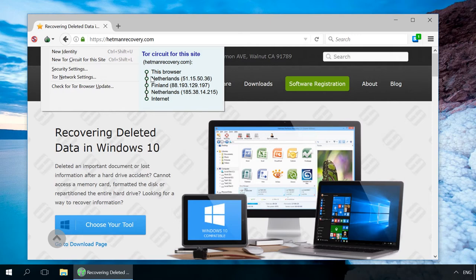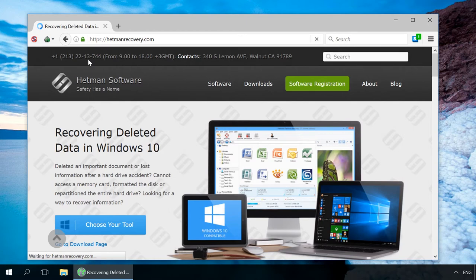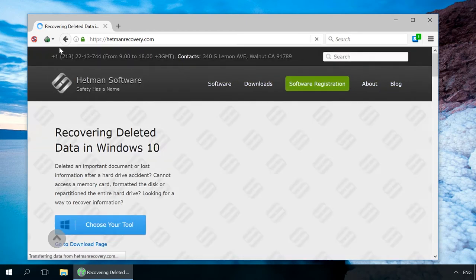The only thing you have to do is to select new circuit for this site and it will change. As you can see, users can get access to a web resource via three interim servers.